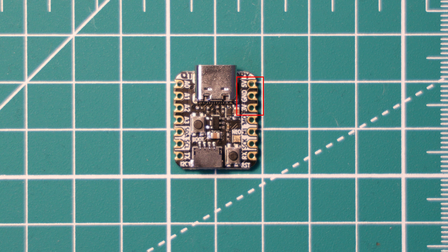It's got a 3.3 volts pin which is the output from the onboard regulator. Adafruit states that you can draw up to 500 milliamps from this connector, and it's also got a ground pin. There are four analog-capable pins labeled A0 to A3, and these pins are also capable of acting as digital inputs for SPI and I2C as well as PWM.